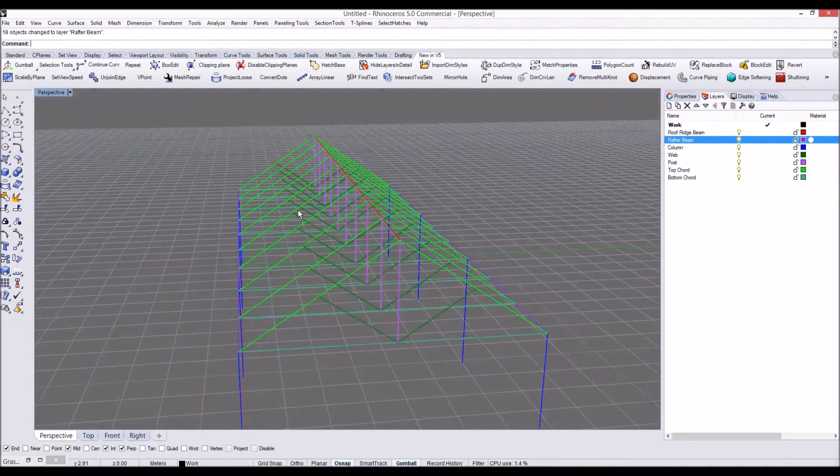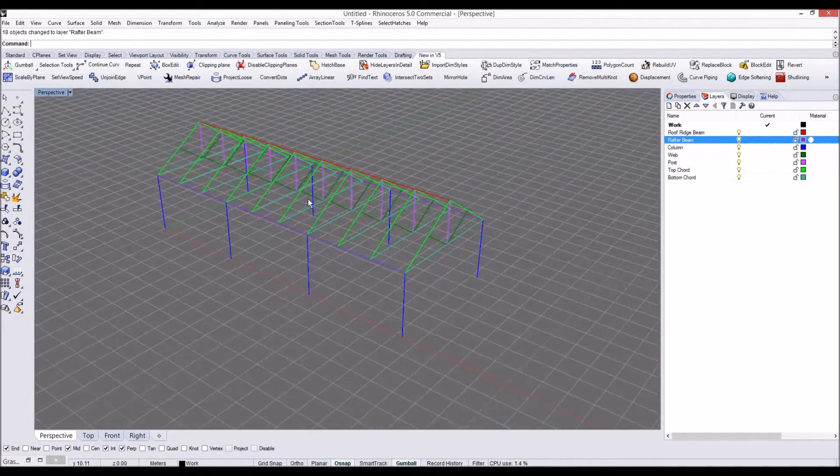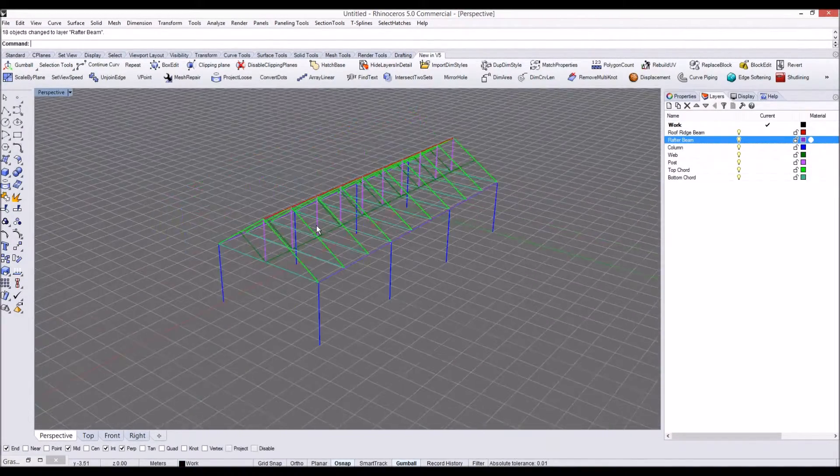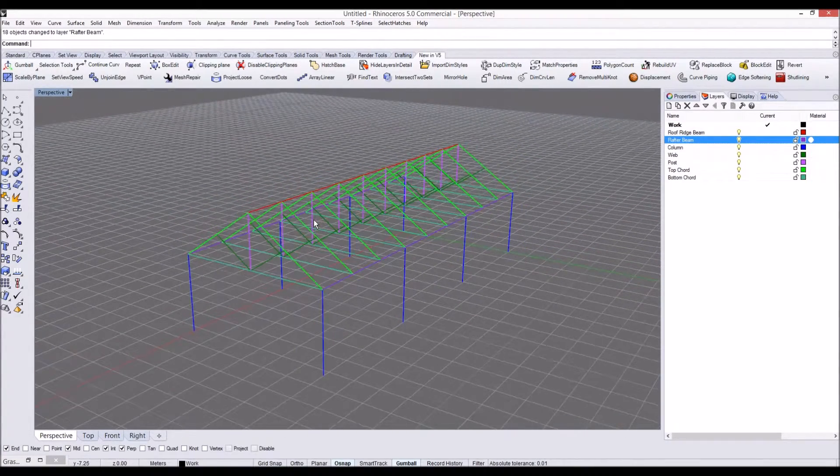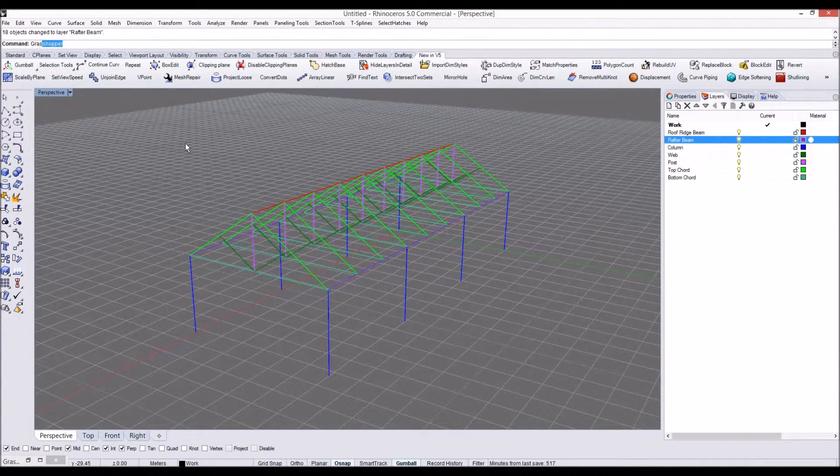So I'm going to type Grasshopper to open Grasshopper, and let's go ahead. We type geometry pipeline. In this case, geometry pipeline, this is one of the good examples how we can use line models to analyze in Karamba.